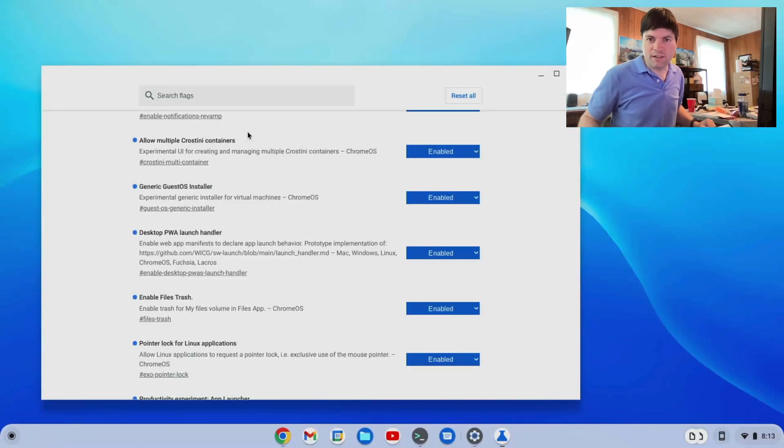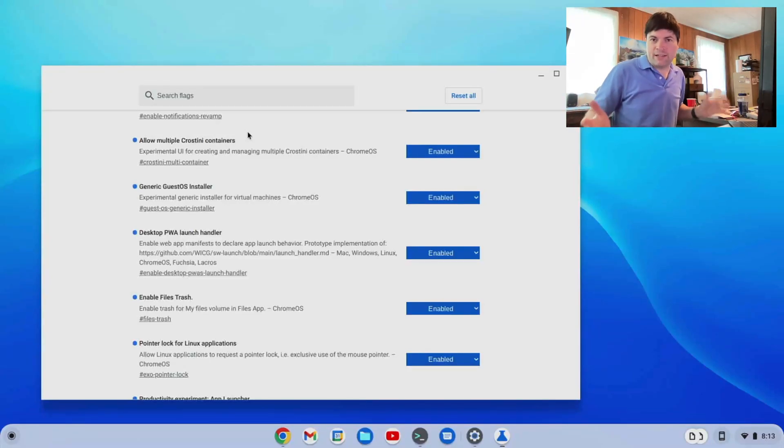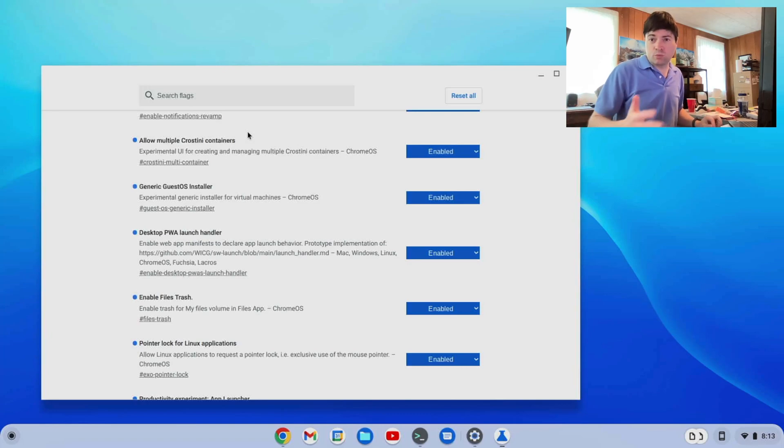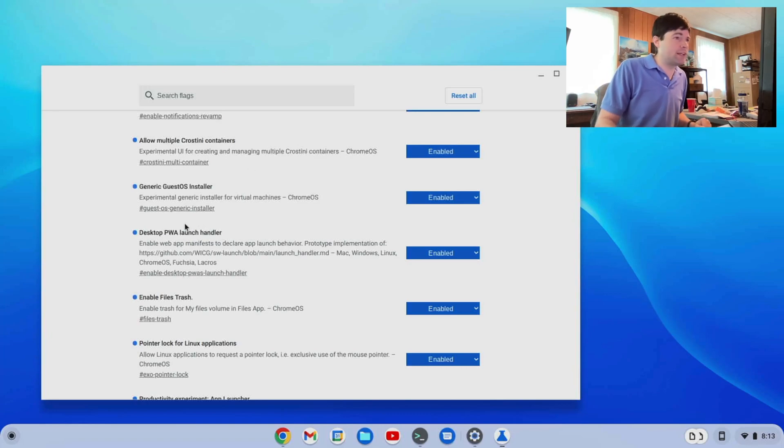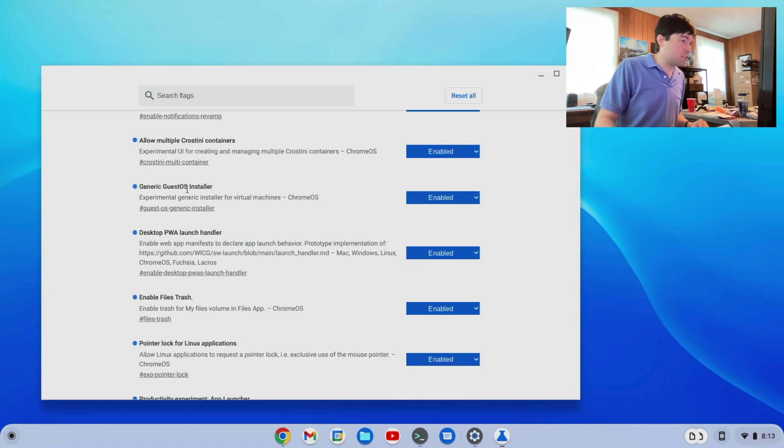Hey guys, it's Brandon again. I was poking around in the flags in Chrome OS Flex version 103 and I found this one right here that might be of interest.